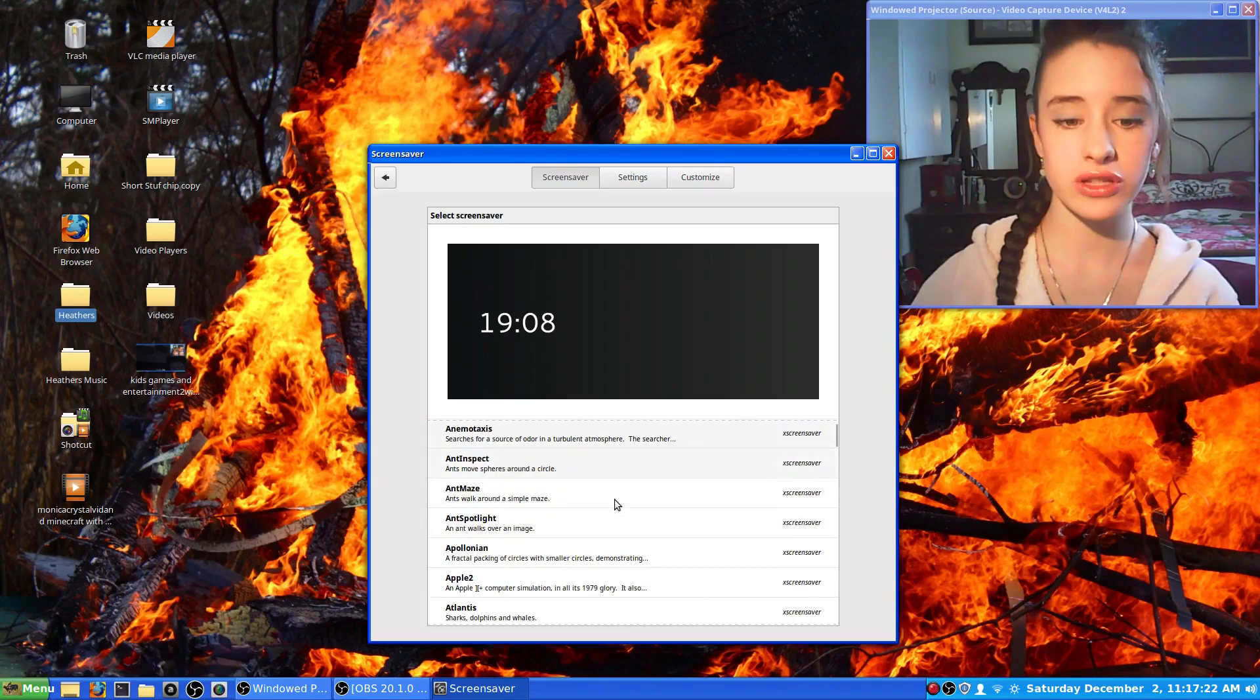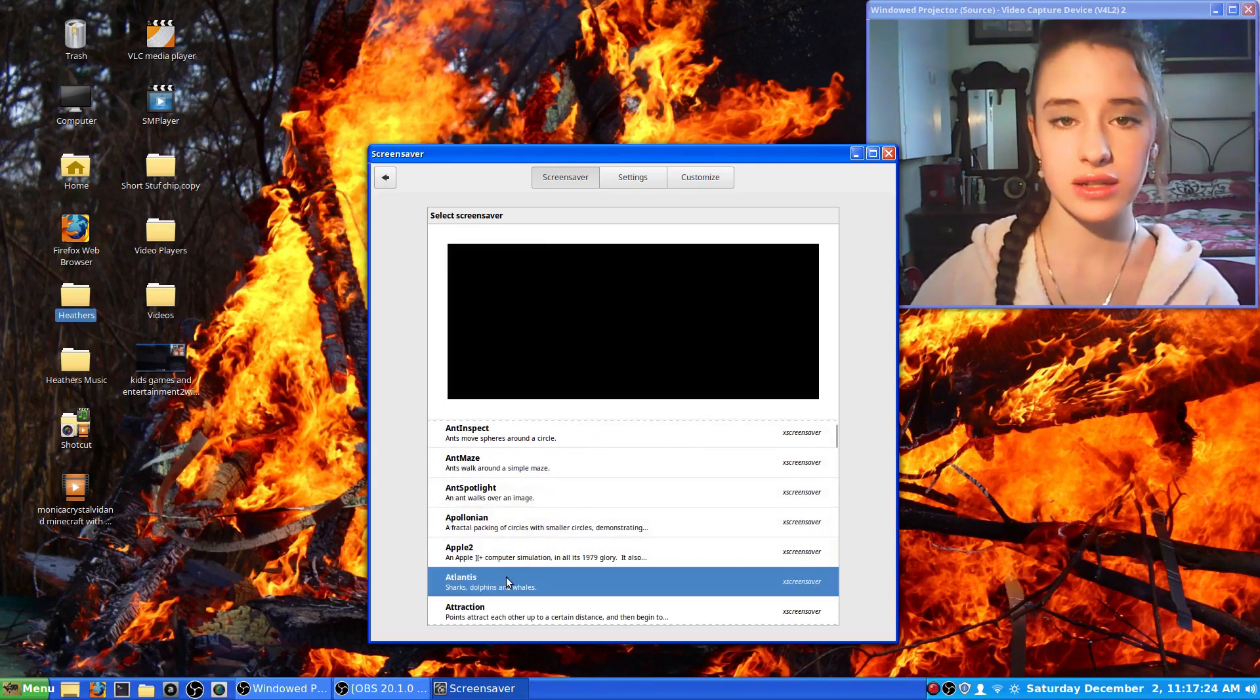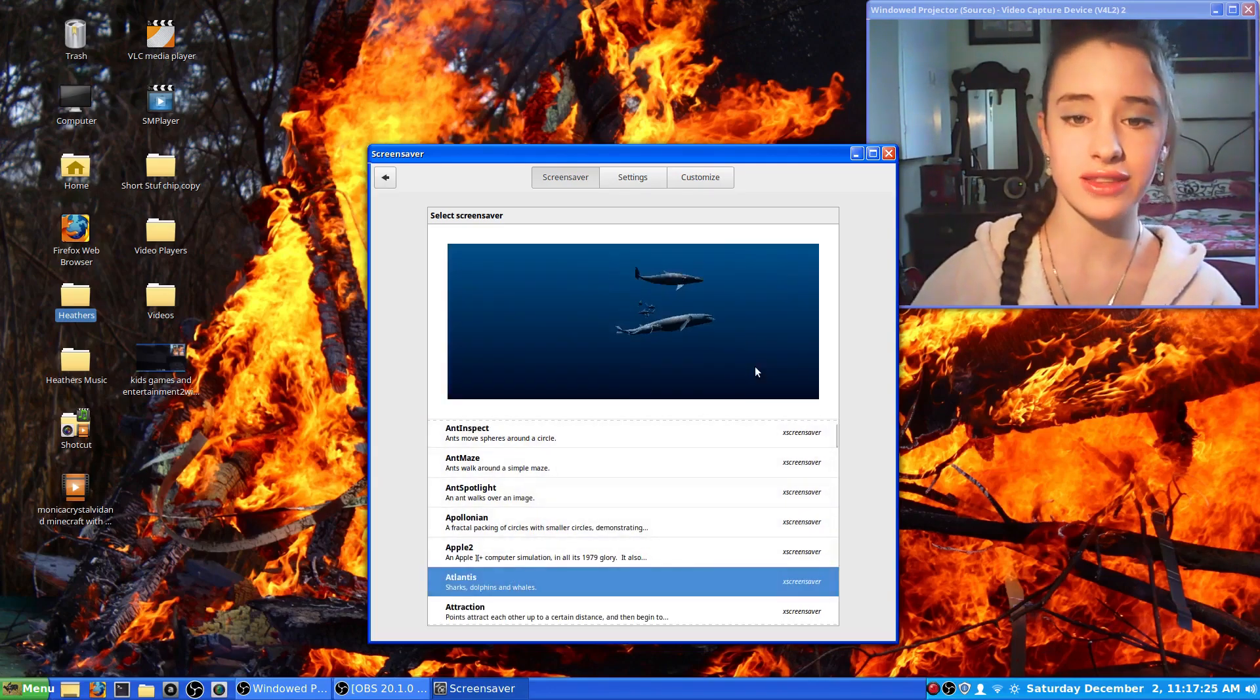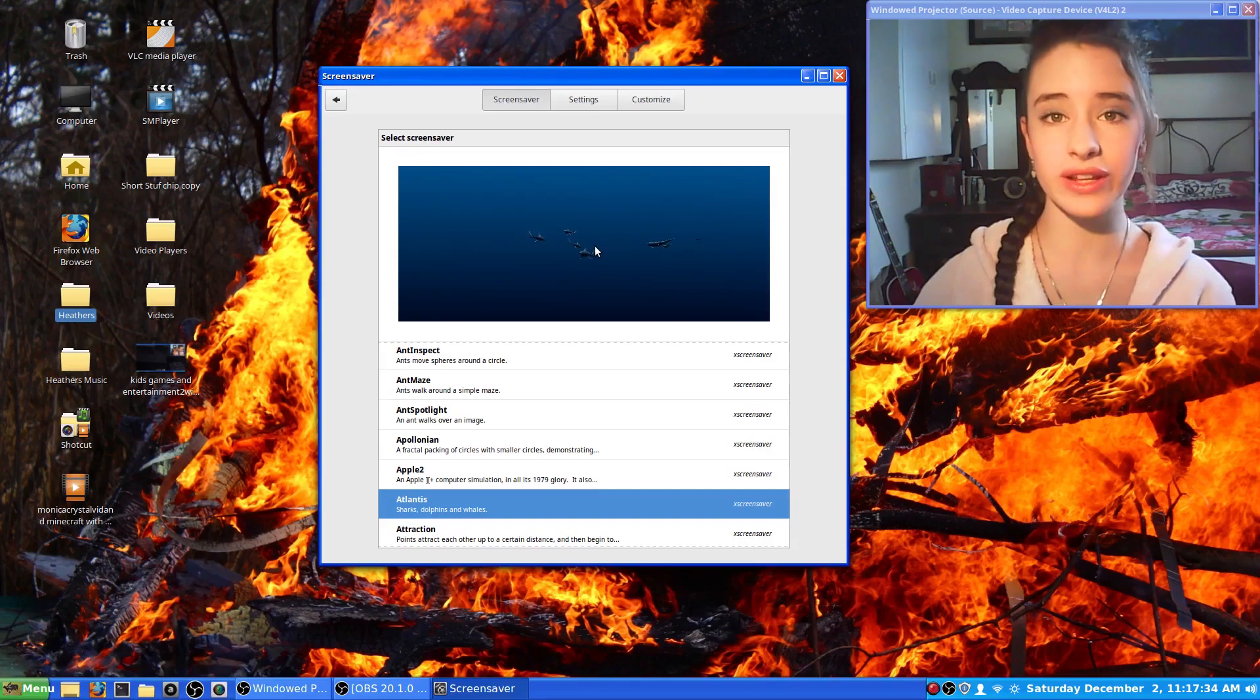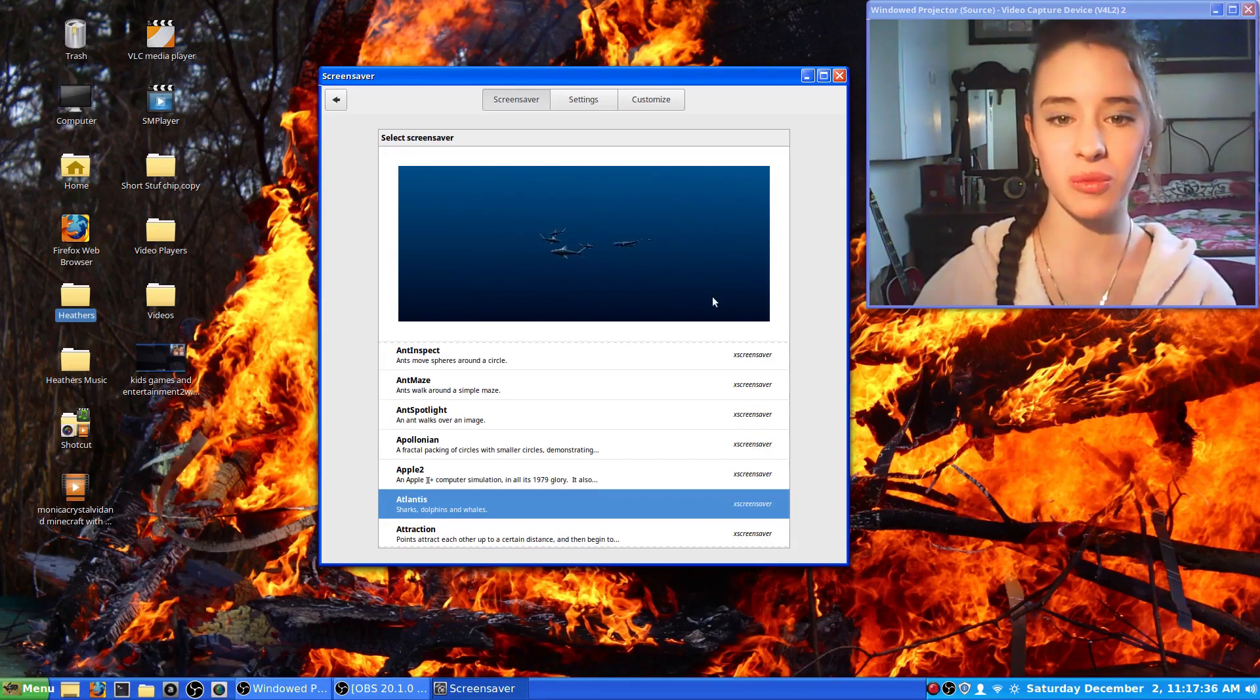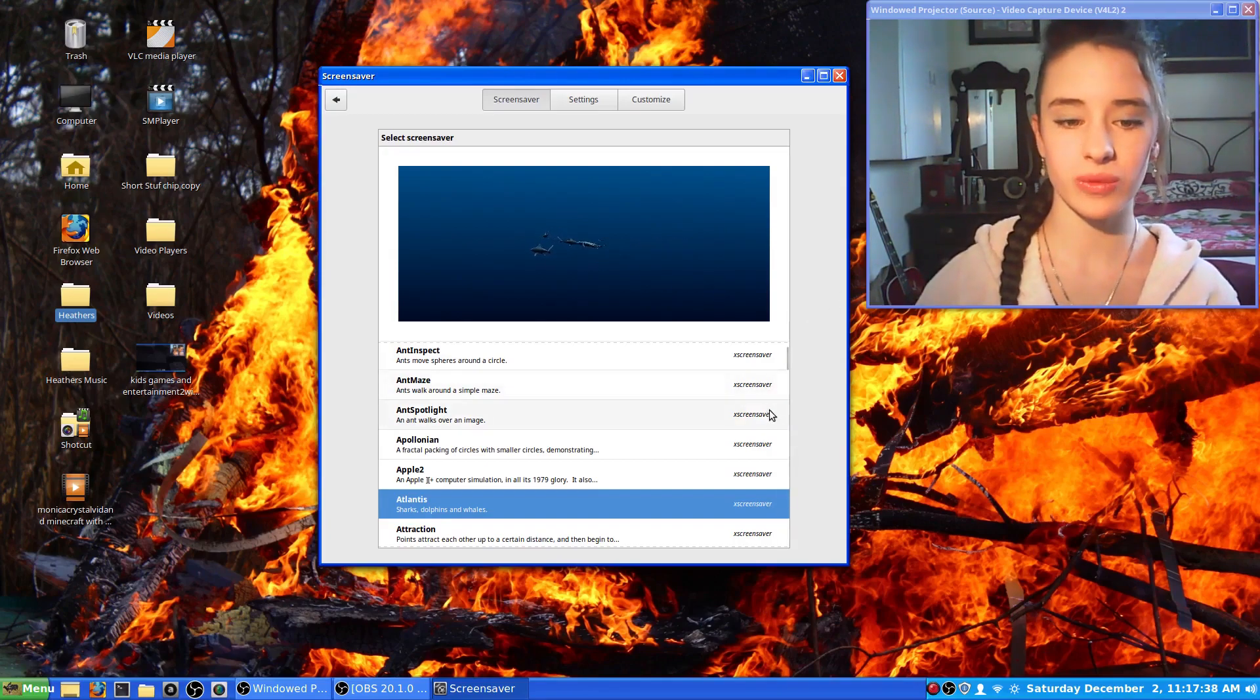Some of my favorite ones were Atlantis. This one was a favorite because I was always waiting for my screensaver to turn on just so you can watch the dolphins and sharks swim around on it.